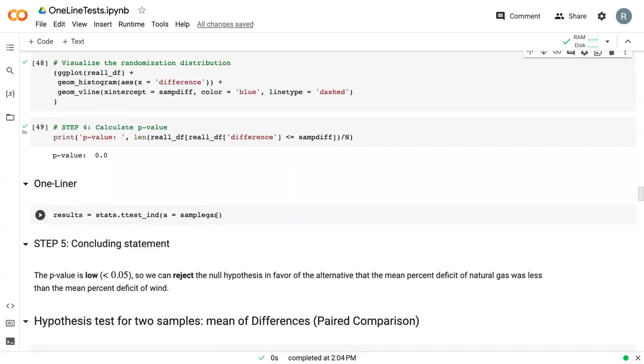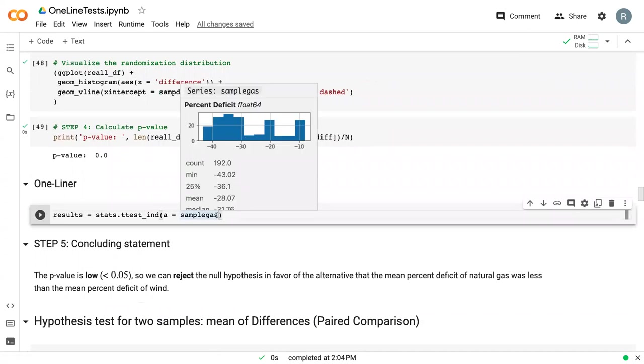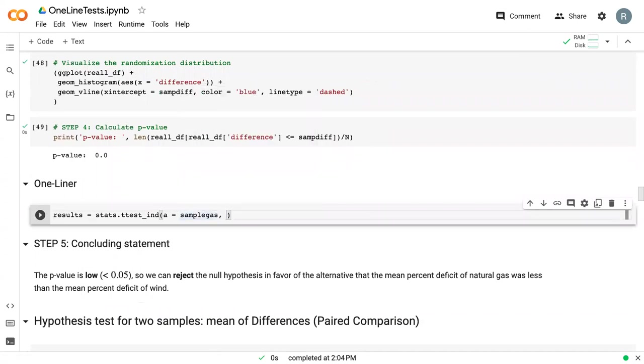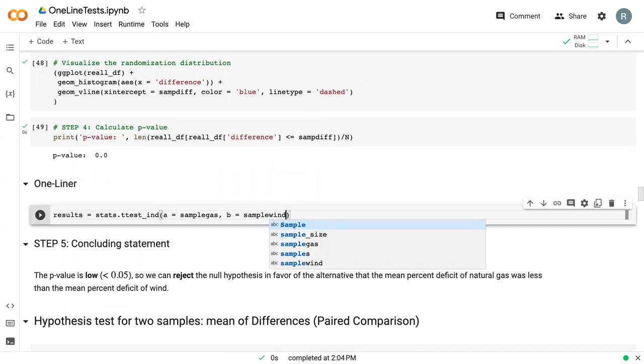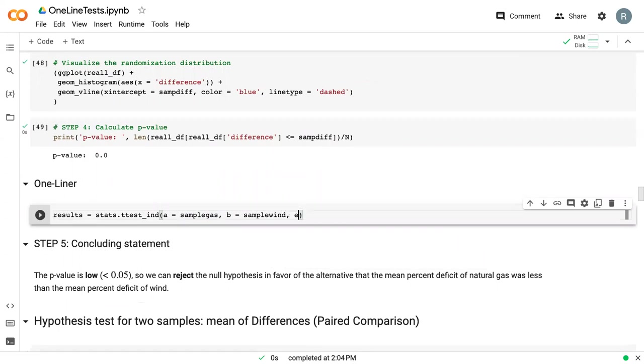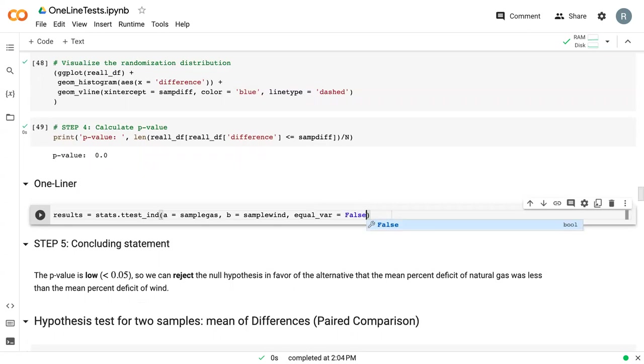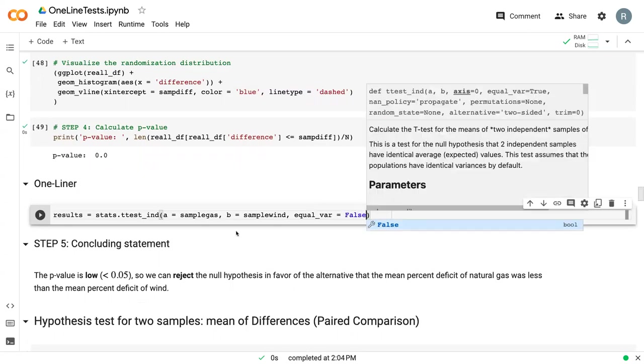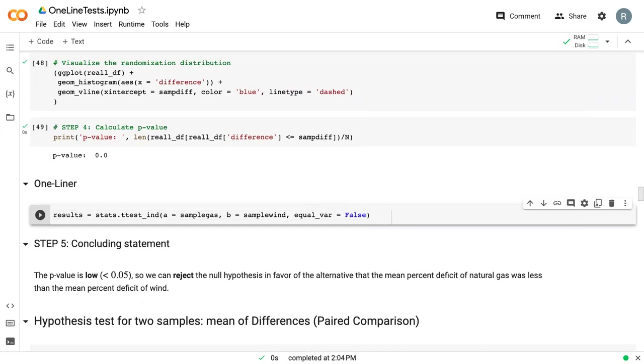So our first sample is sample gas. Our second sample is sample wind. Here we need to say equal_var equals false. And this just tells it that the variance is not equal between the two data frames, two variables. So it'll conduct a slightly different version of the t-test than if they were equal variance.